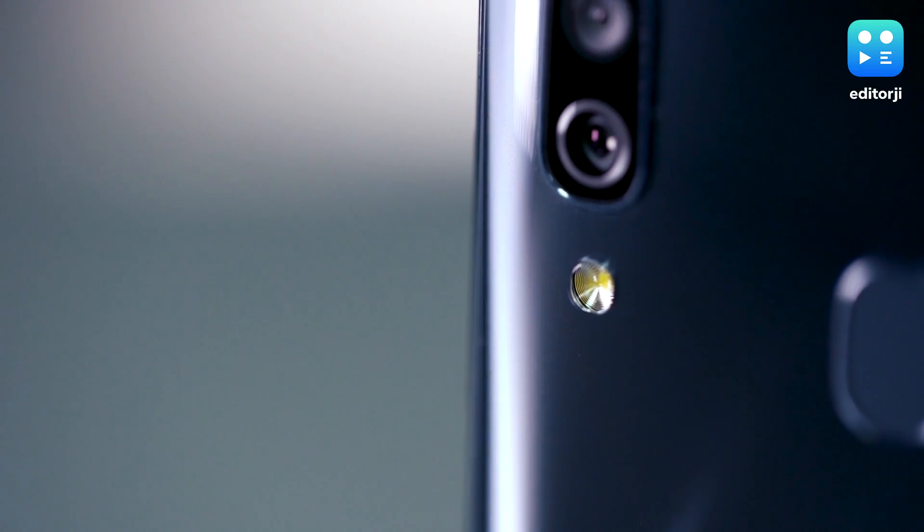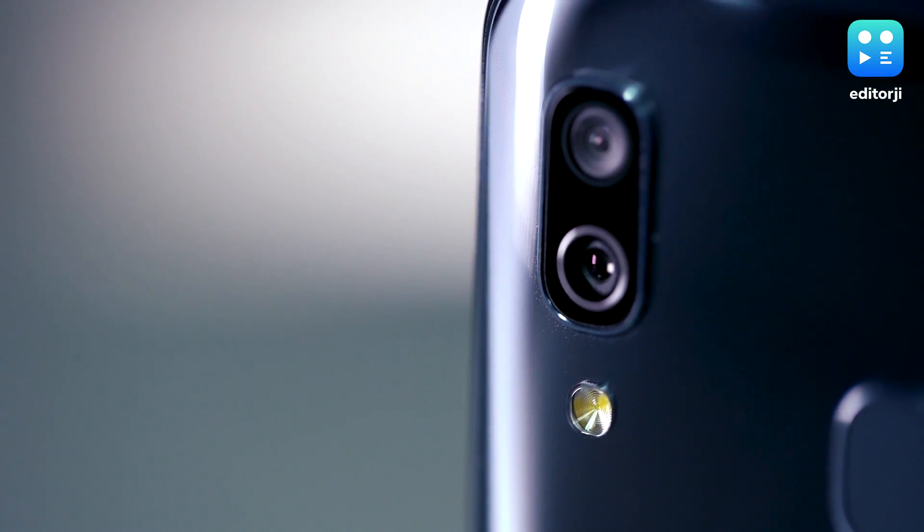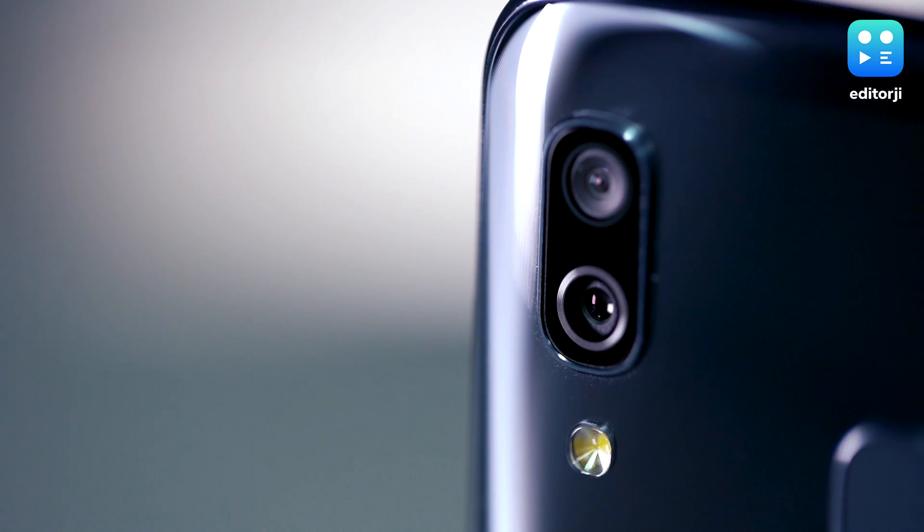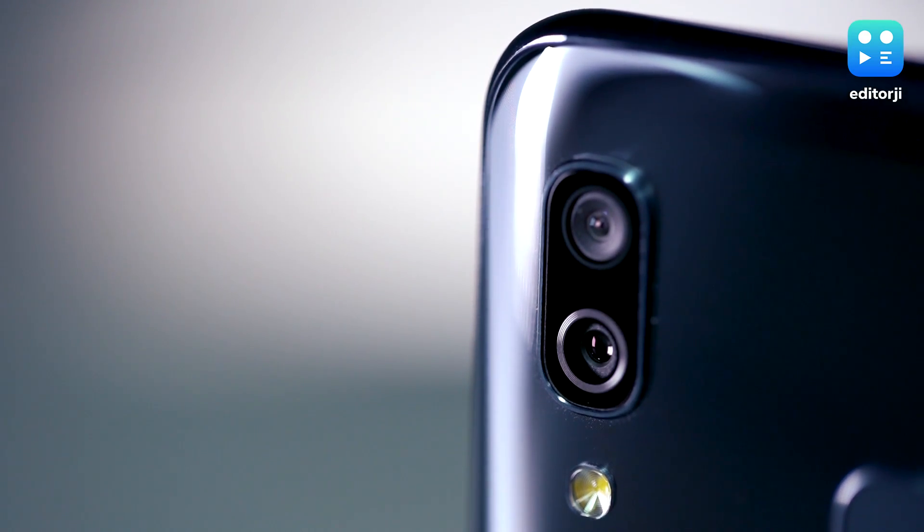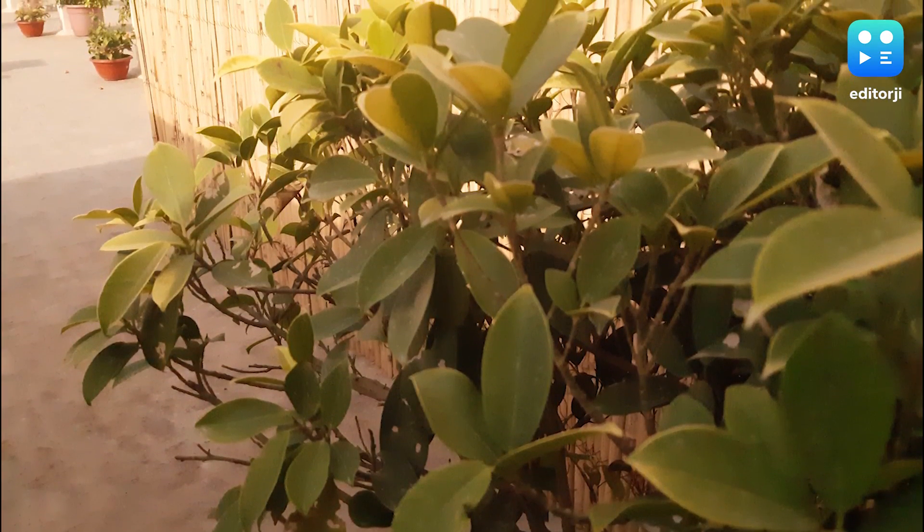However, things do start to fall flat in the camera department. In our testing, the dual rear camera clicked images that were often overexposed and lacked detail.